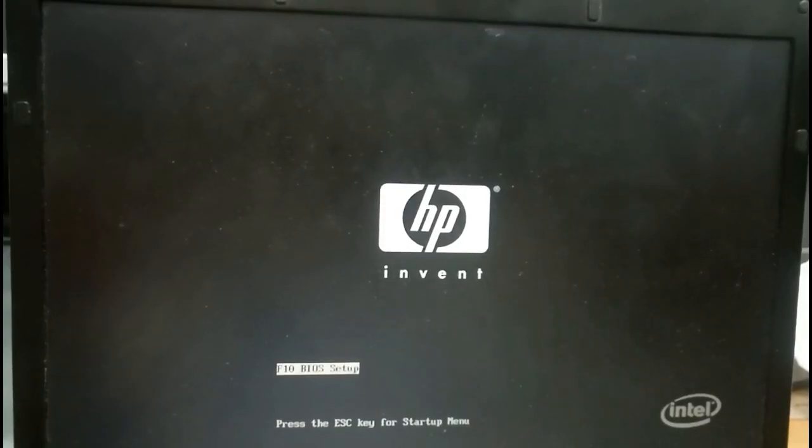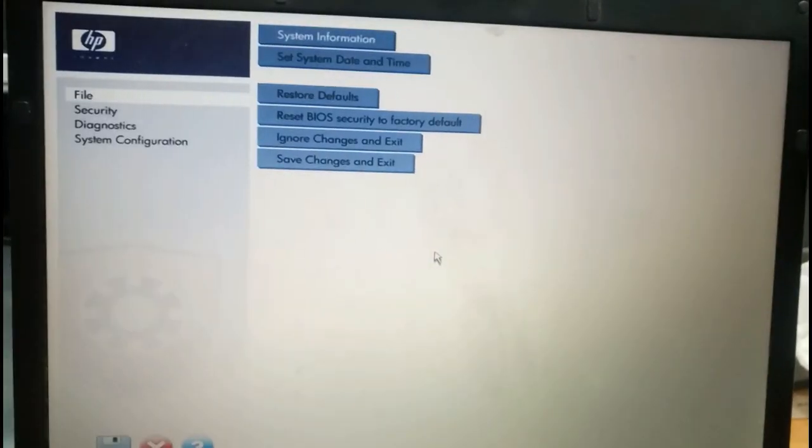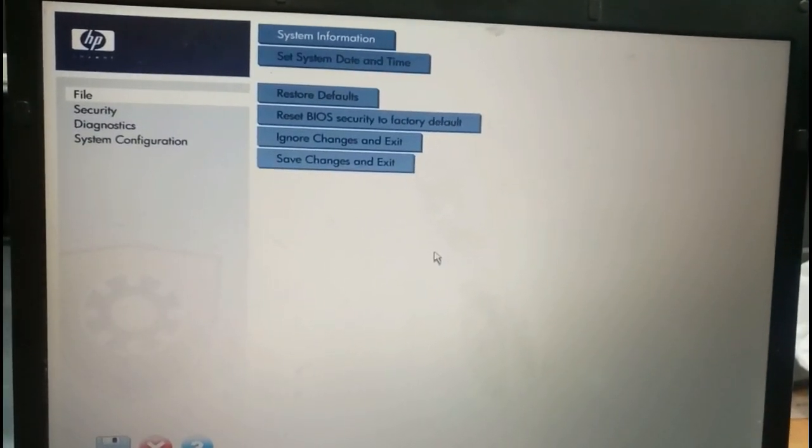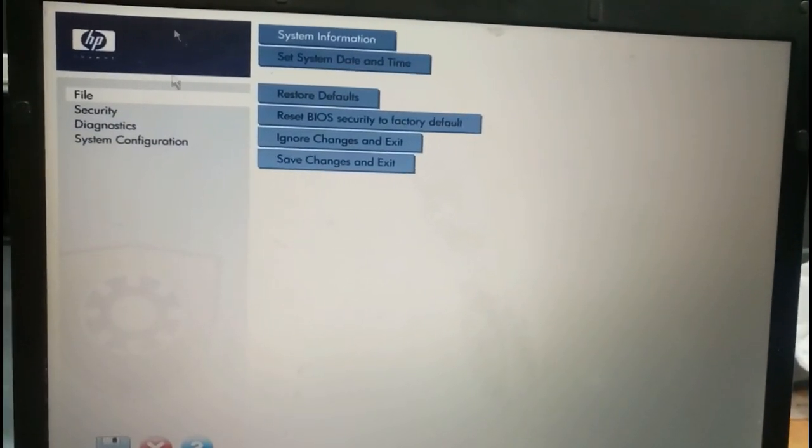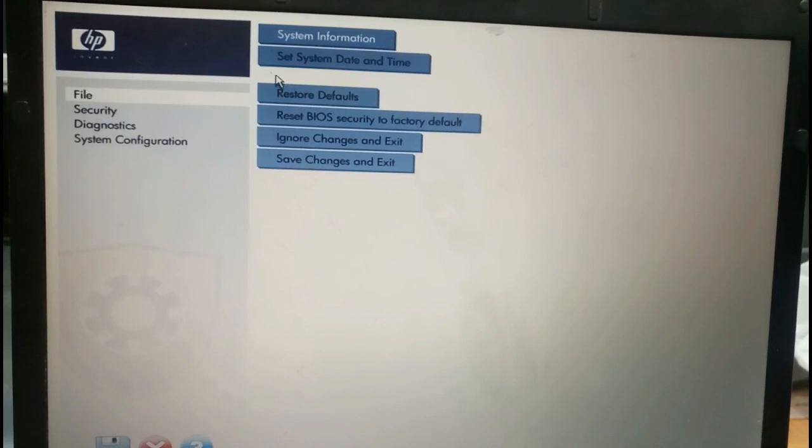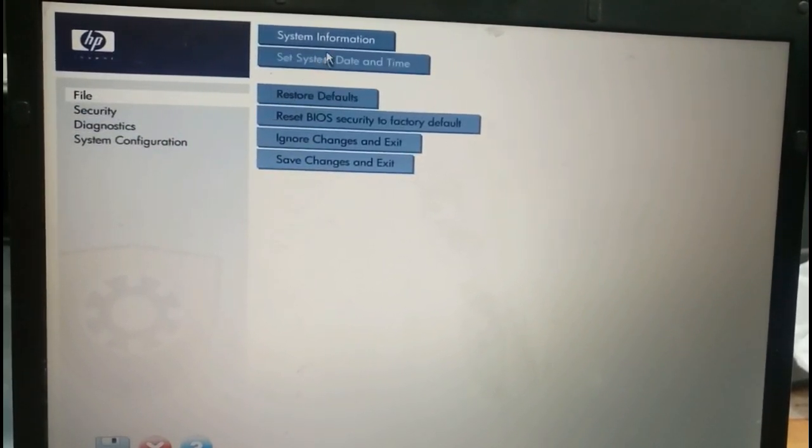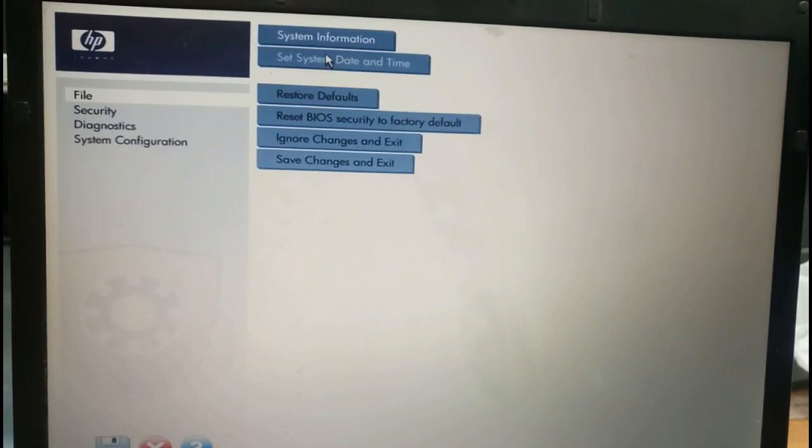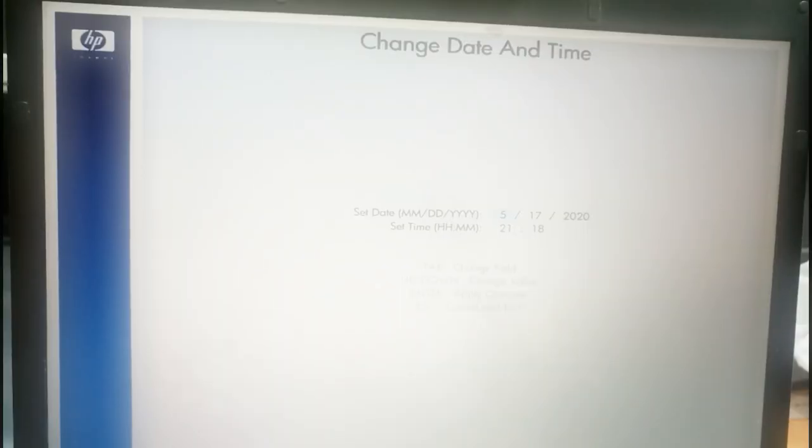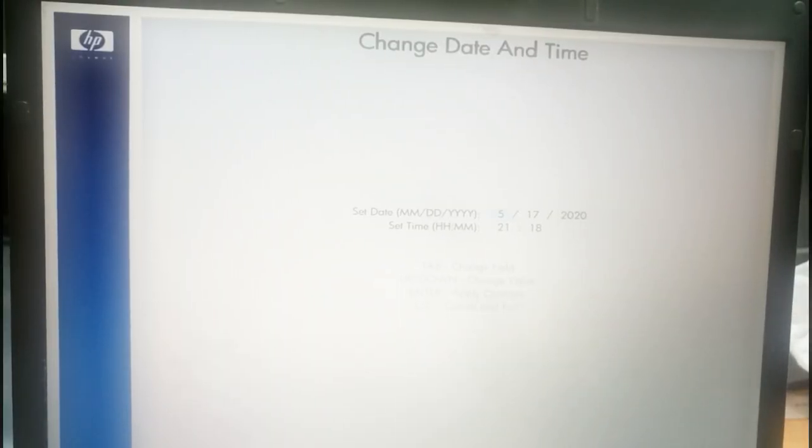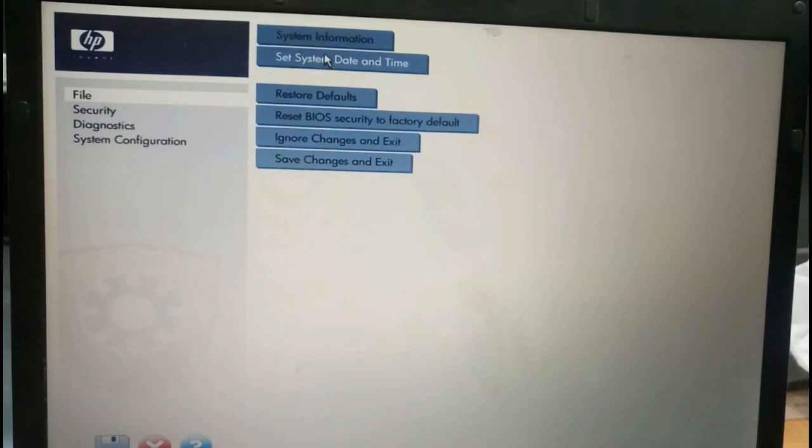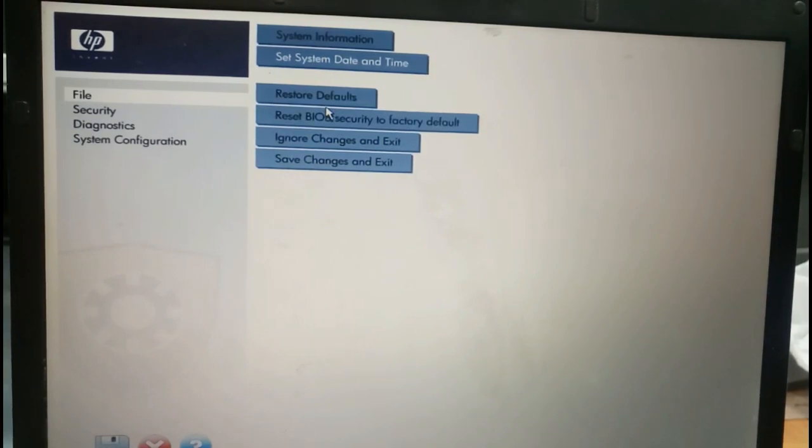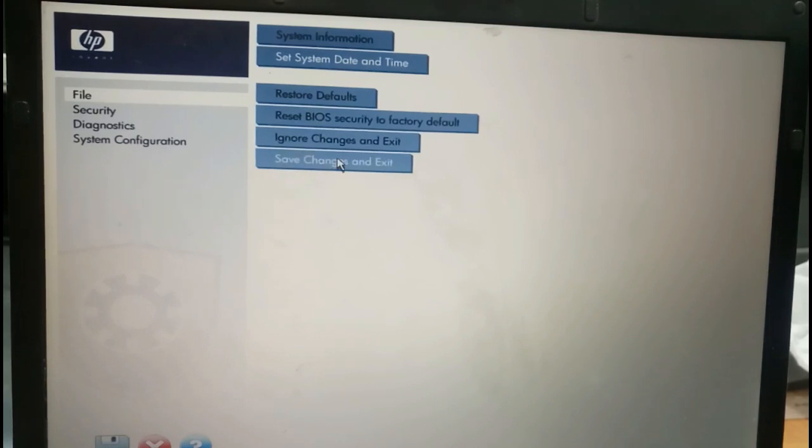To take the BIOS option on this model, we have to press F10 continuously. System date and time, we check the system date and time. It's 17-5-17, 2020 and 21. The time is correct. We will give escape. This is BIOS security, factory default, ignore the changes and save changes and exit.